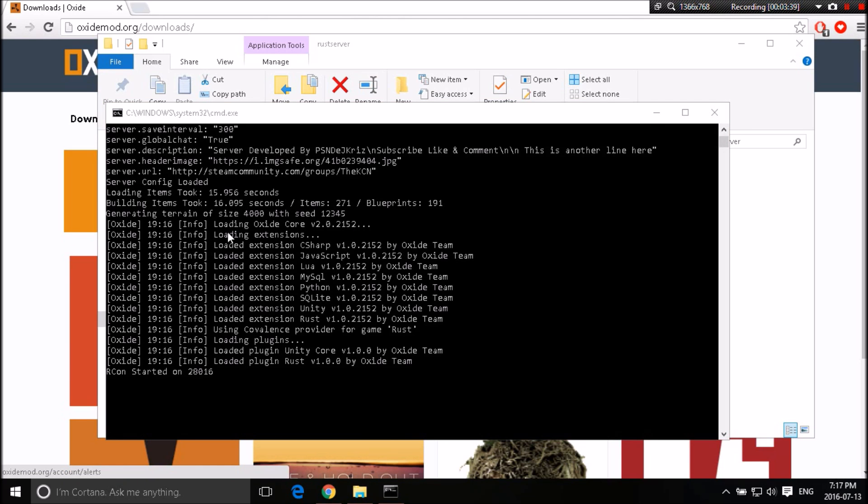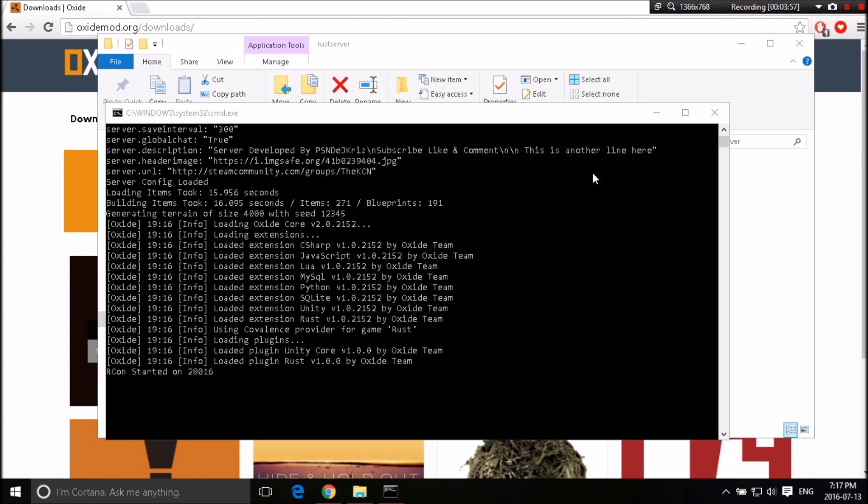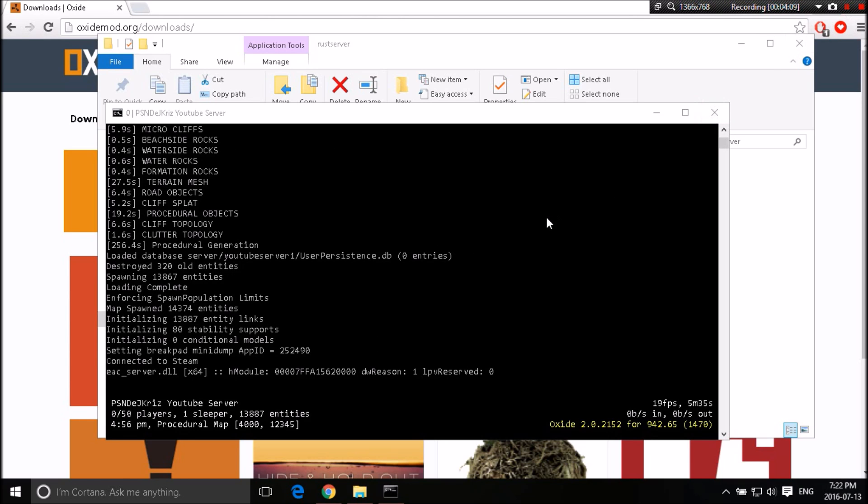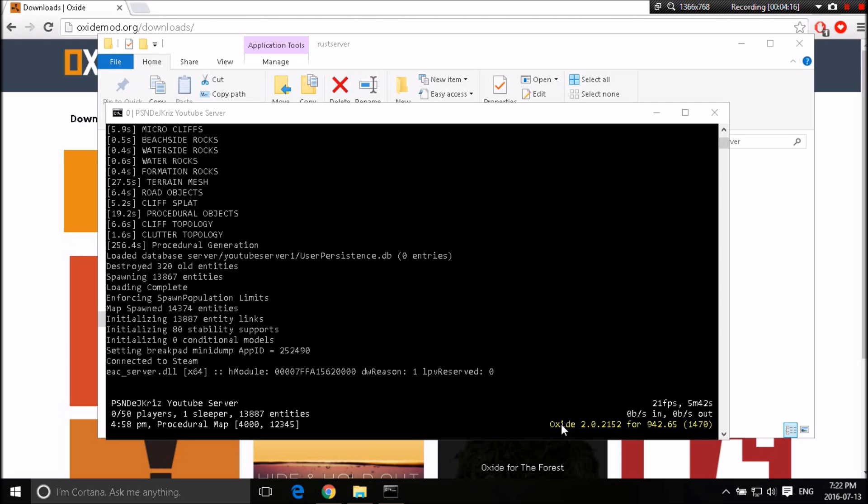As you guys may be able to see here, it says loading Oxide Core V and it tells you your version here. This is the part where you can determine whether you have the newest version or not. It'll load all these extensions and it'll say it's by the Oxide team, Oxide team, Oxide team and everything like that. So it started up on Archon, which is good. Like I said, you guys will need Archon to be on port 28016. So I'm going to pause the video and get back to you guys when the server is up and running. Alright guys, it is finished loading and this is the one way you can determine if there is Oxide in your server. It'll tell you the Oxide version right here. Oxide 2.0.2152 for 942.65. Now this is the updated version of Oxide that you'll need. So if it does update in the future, you'll need to get the newer version and the newer version and so on and so on.